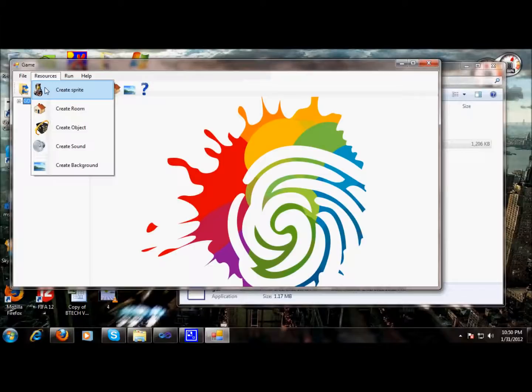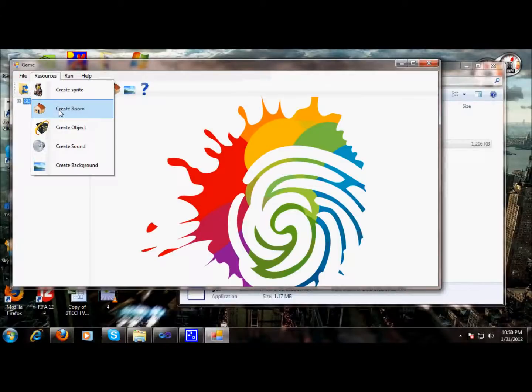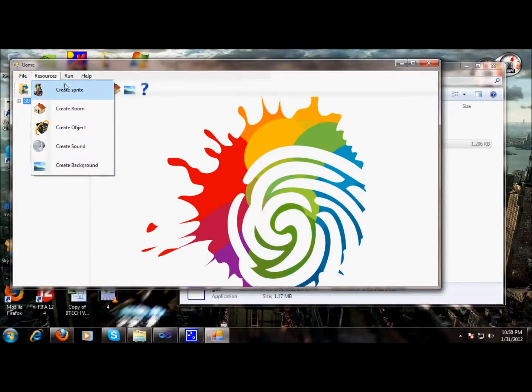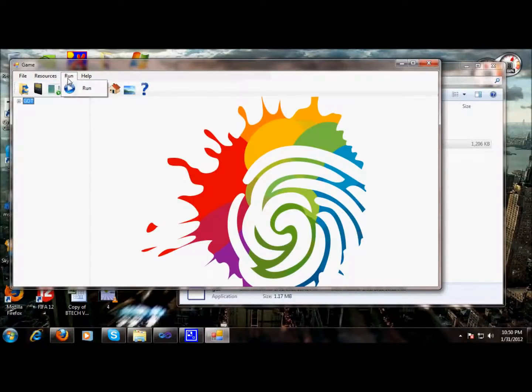When we build a game, we will learn how to make a sprite, create a room where the whole arena would be displayed, and create a sound, background, etc. Then we will learn the game eventually.